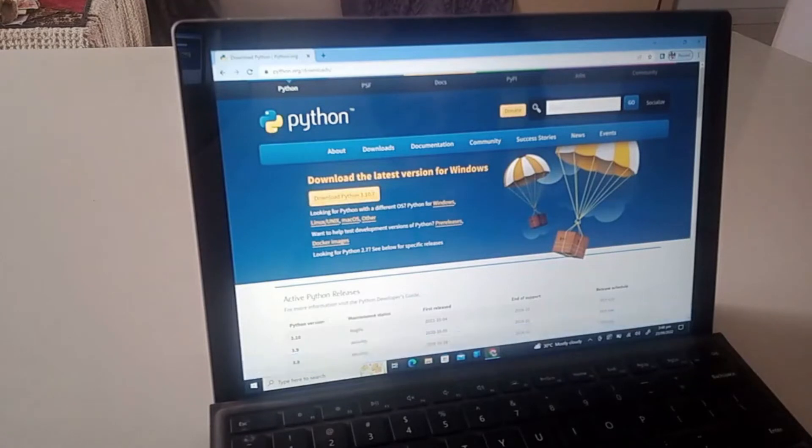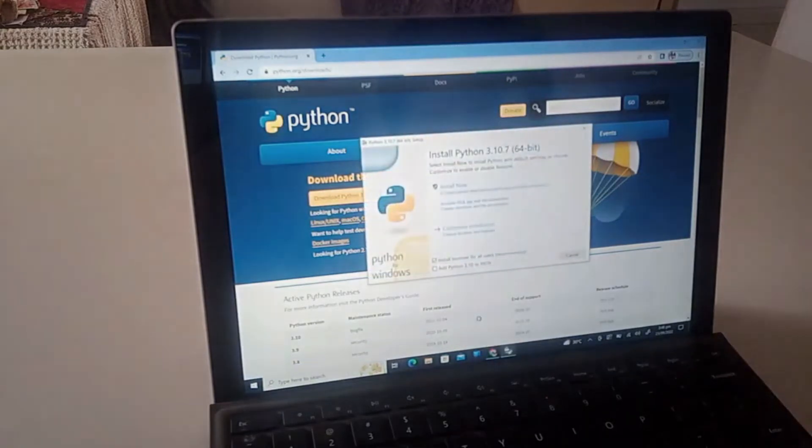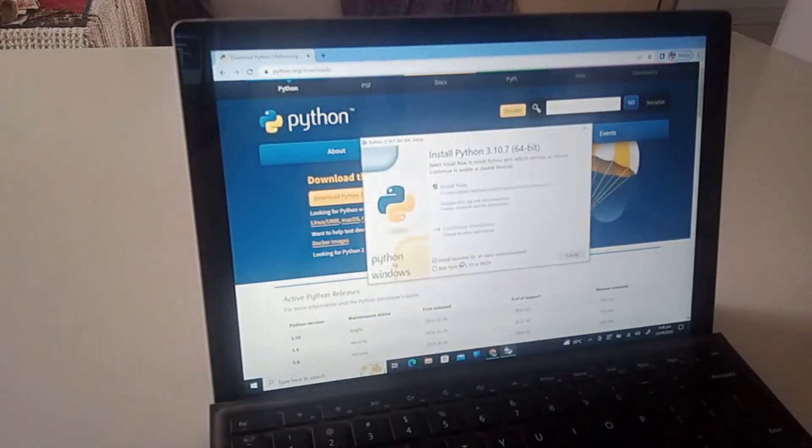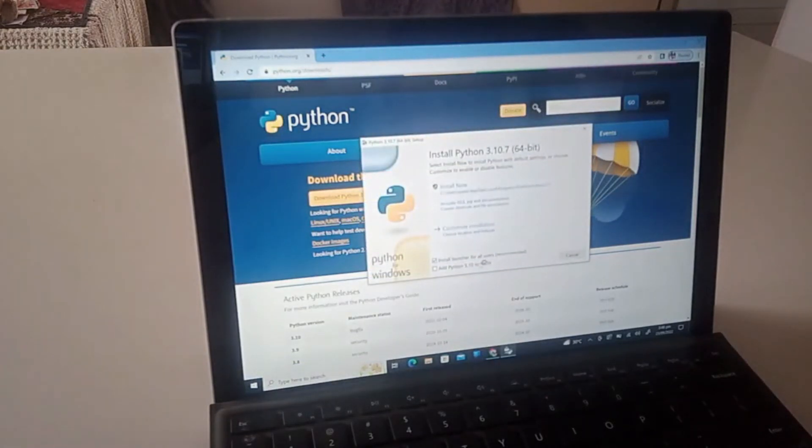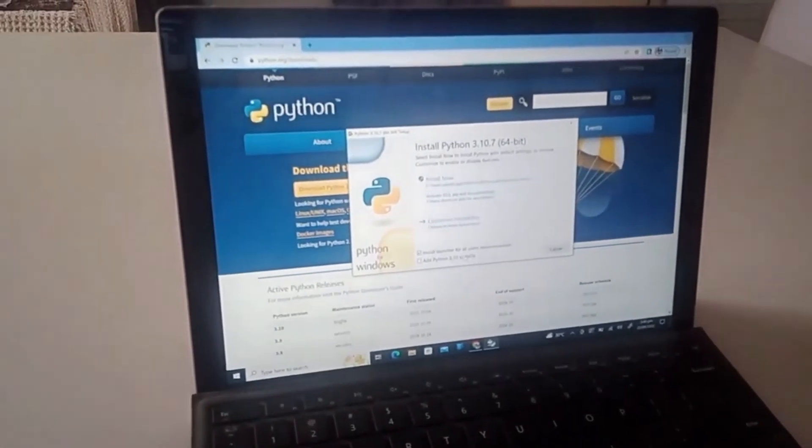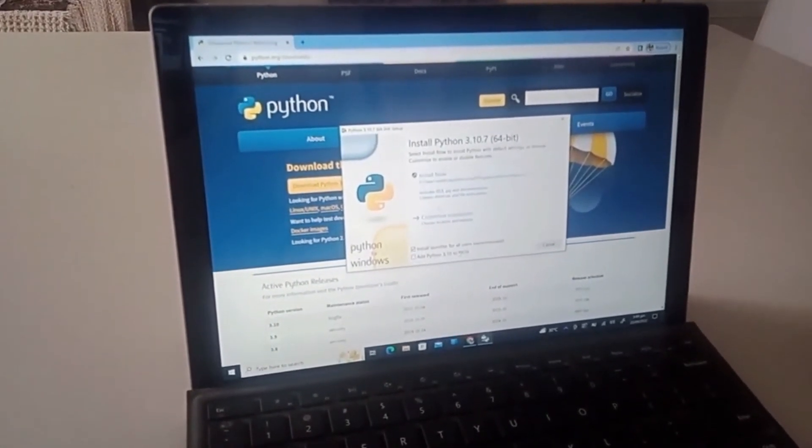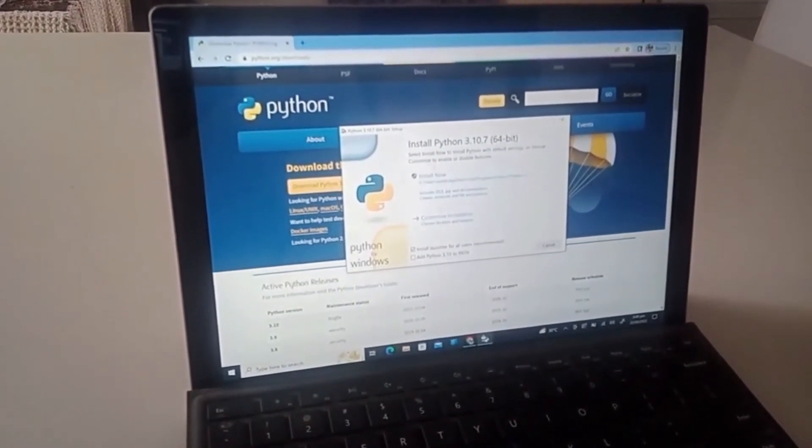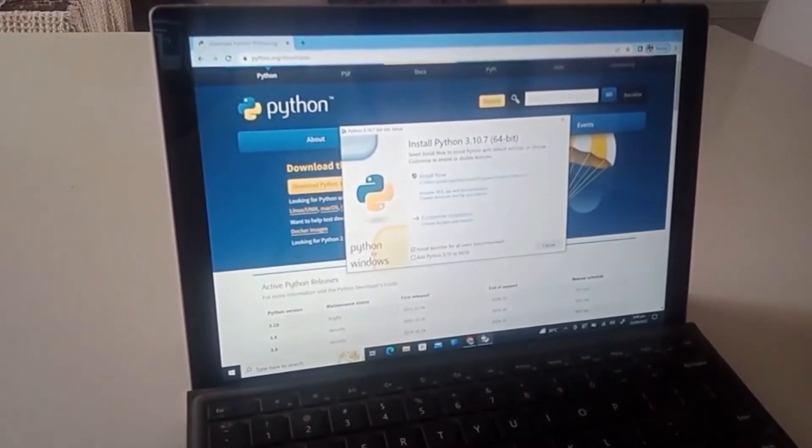Okay wait, okay so this is what it shows. This shows Install Python 3.10.7 64-bit. So there are two options: either customize installation to choose the location and features, or install now which includes IDLE, pip, and documentation.